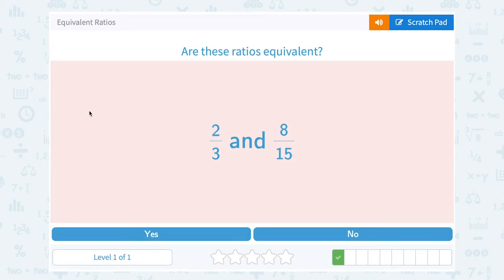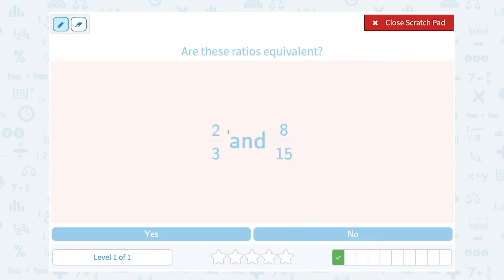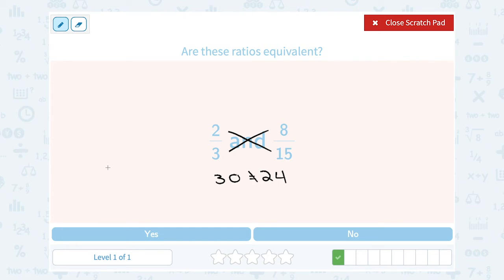Are these ratios equivalent — 2 thirds and 8 over 15? You can use either method: check if the same number multiplies both numerator and denominator, or cross multiply. Let's cross multiply: 2 times 15 gives me 30. On the other side, 3 times 8 gives me 24. Since 30 and 24 are not equal, the ratios are not equivalent.